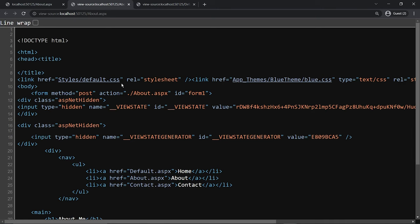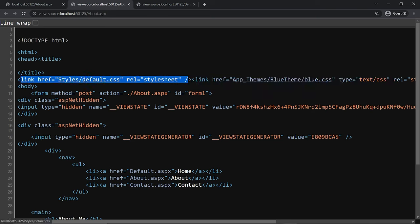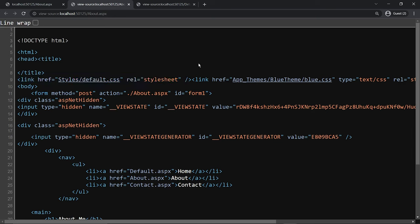According to the rules of CSS precedence, the one that loads last will take precedence, so it will overwrite anything that is the same in the default style sheet. That is the reason why you apply a theme here — it serves that purpose.